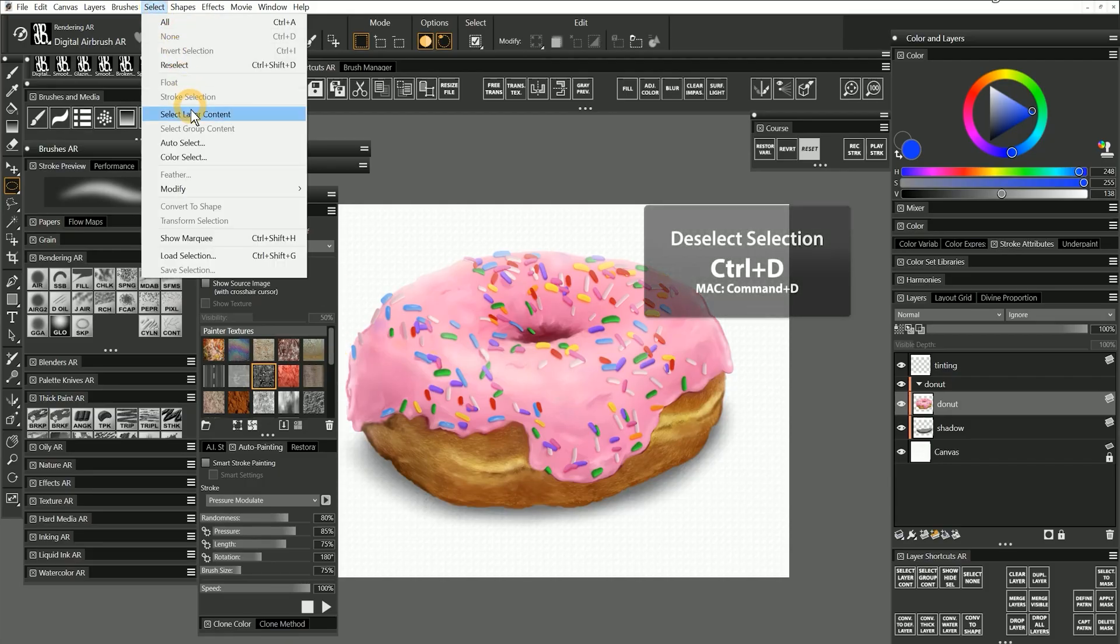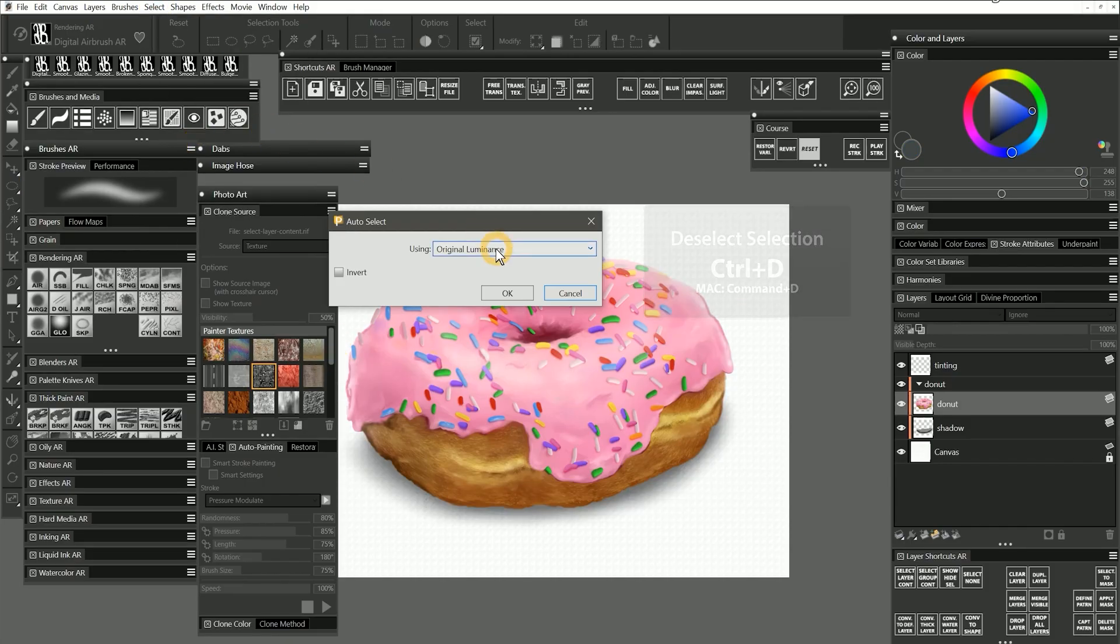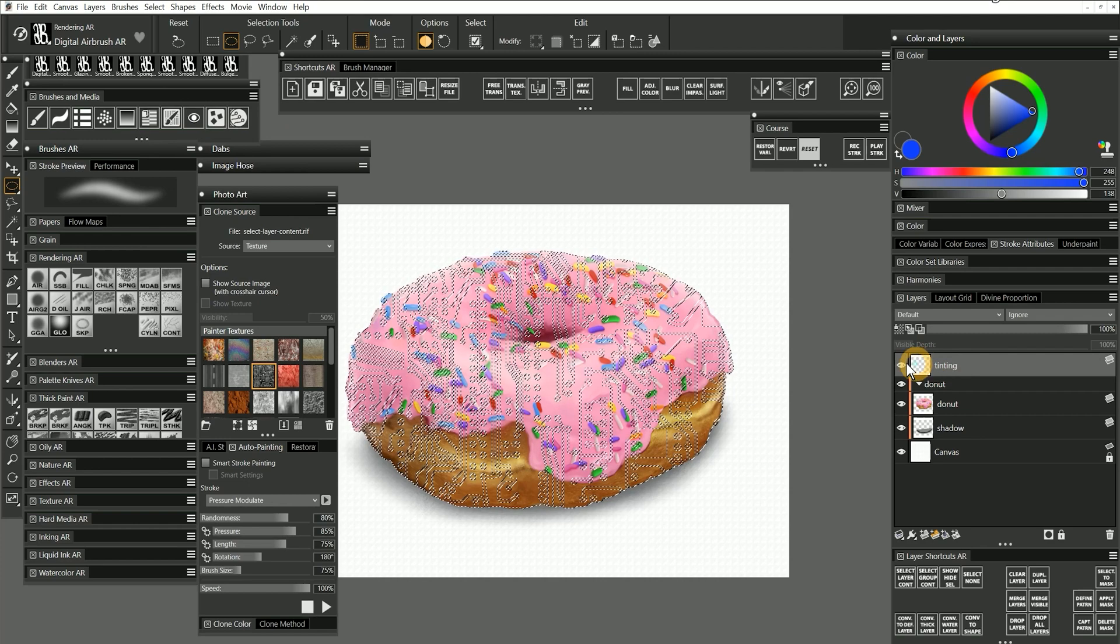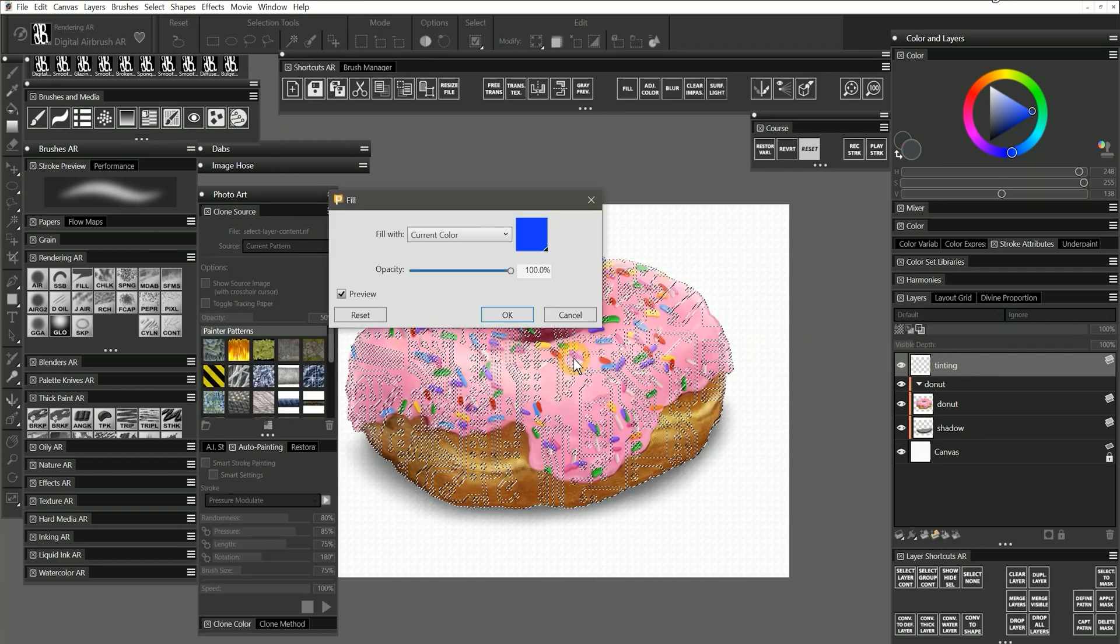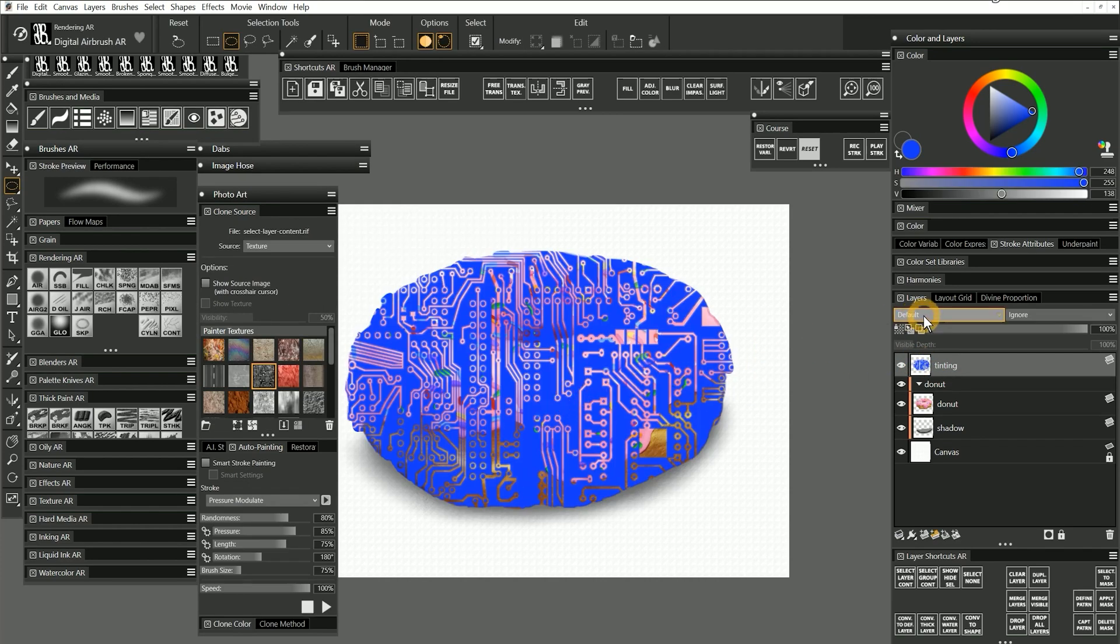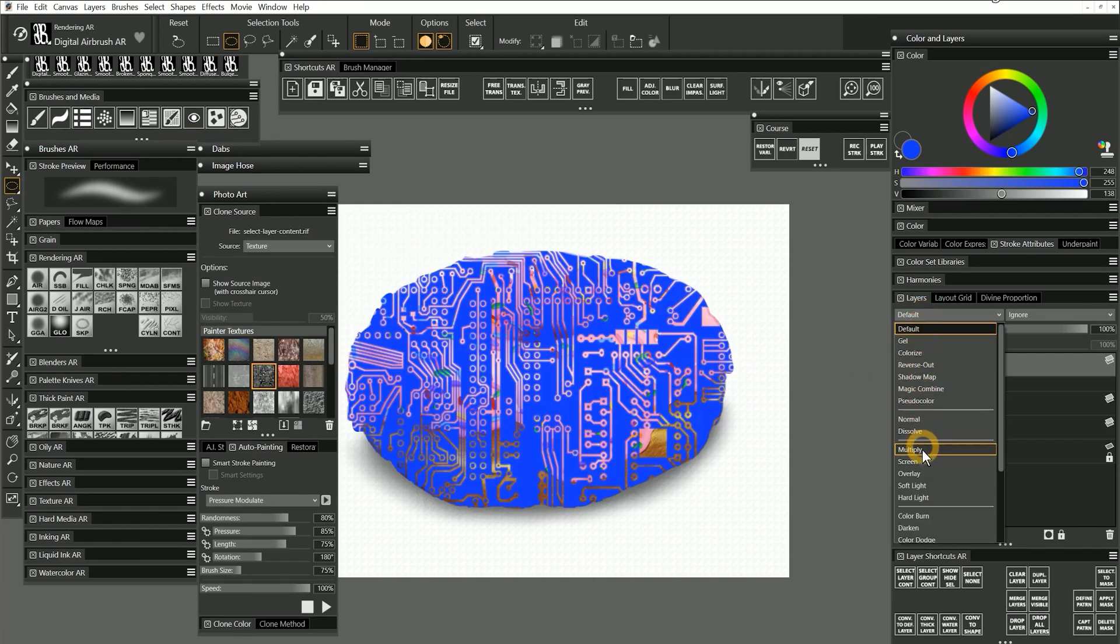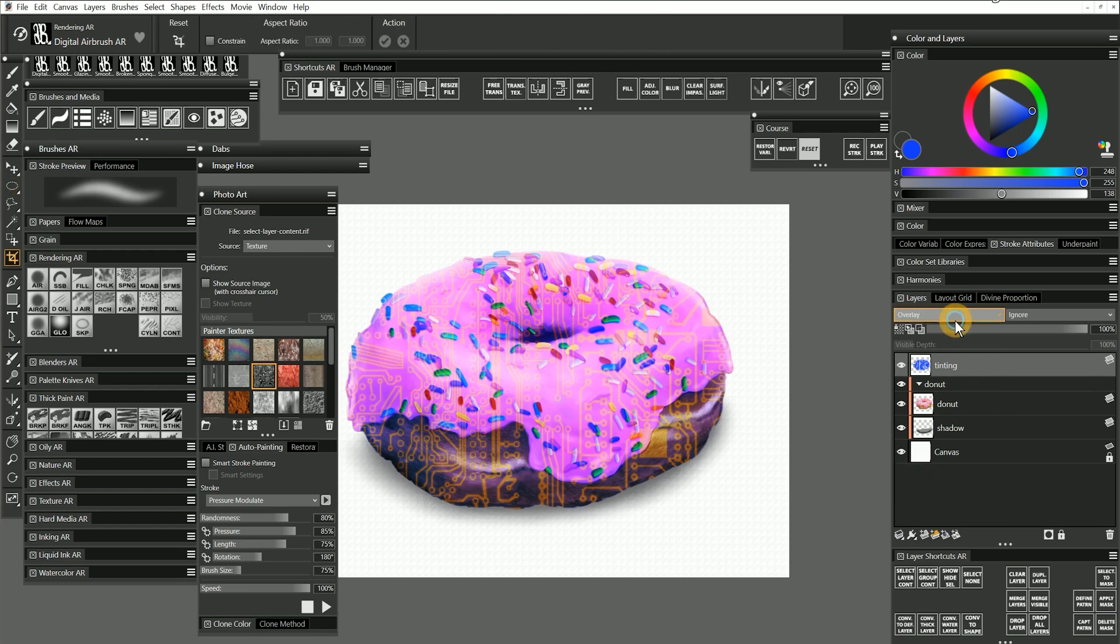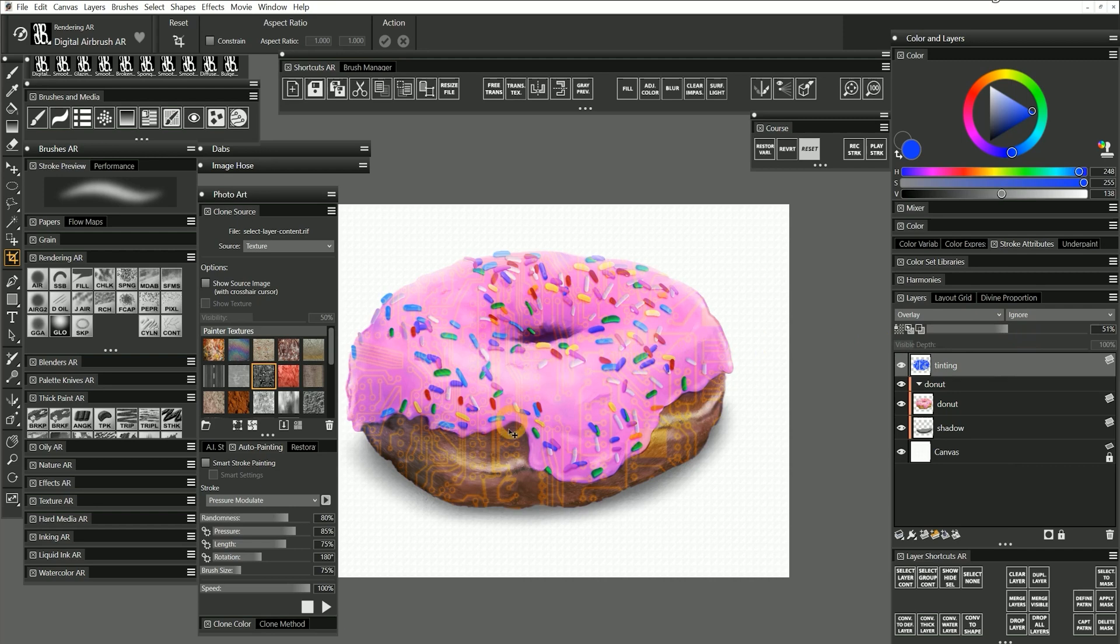I'll deselect and reapply the original luminance selection. Now when I fill my tinting layer with blue, I get a circuit board texture that I can apply over my donut. After applying an overlay composite method and a lower opacity, online ordering for a donut shop comes to mind.